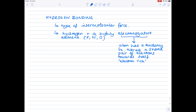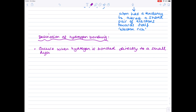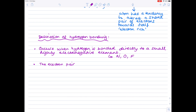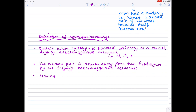We're going to write a nice description of hydrogen bonding so you have good notes on the topic. It occurs when hydrogen is bonded directly to a small, highly electronegative element — that element has to be either nitrogen, oxygen, or fluorine. Highly electronegative elements have a tendency to attract shared pairs of electrons, so the electron pair is drawn away from the hydrogen by the electronegative element.